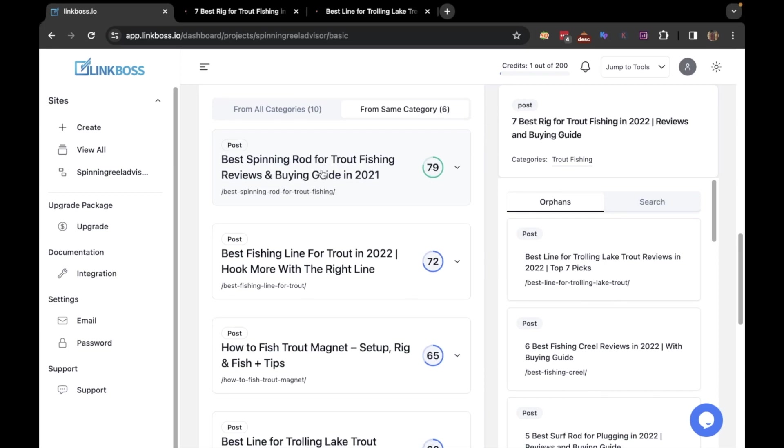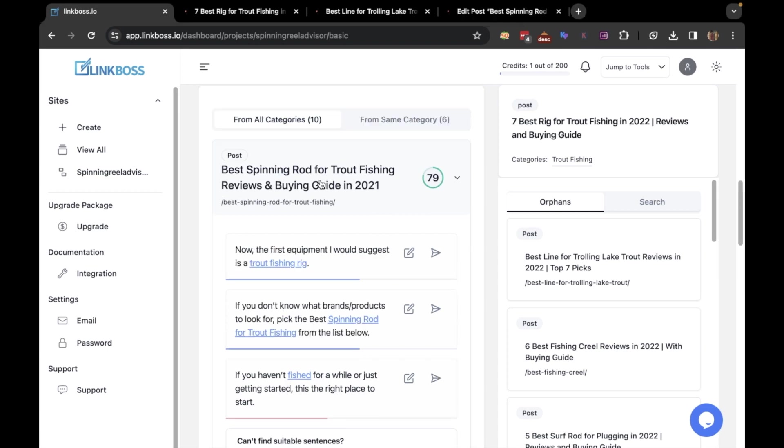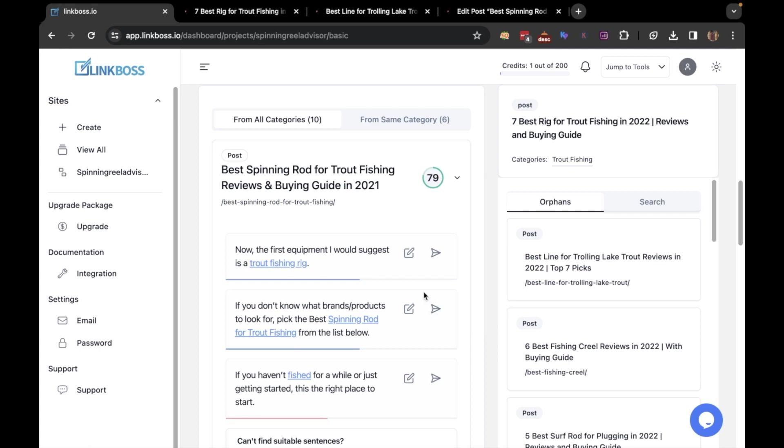Now if you click the article, you will see small text portions present in the article that you can link from. The tool will also suggest some relevant anchor texts. If you want, you can edit the paragraph or the anchor text by clicking the edit button. In this case, I think the anchor text is relevant, so I will create the link by clicking this button.